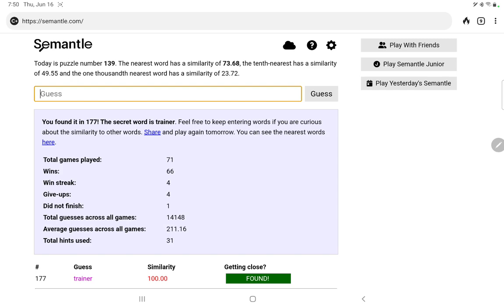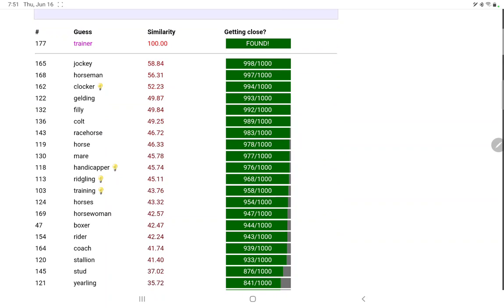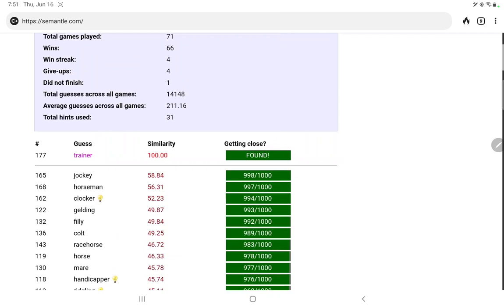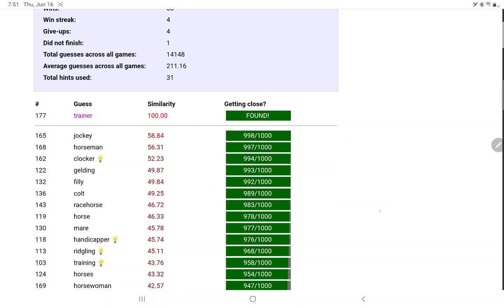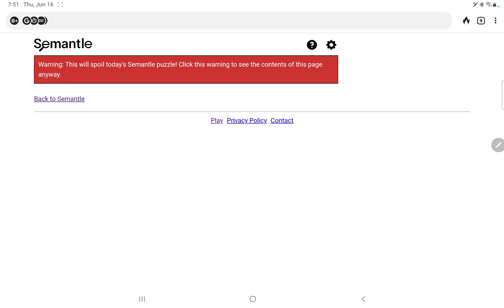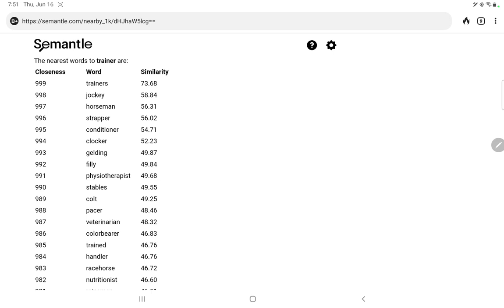Well, did I try trainer to go with the training clue we had earlier. Oh, all right, now that is annoying. I did get training number 103, and so if I had tried different forms of the word, I might have found this. And yeah, you can have a dog trainer just as you have a horse trainer. Let's take a look at our similar words. Trainers, jockey, horseman, strapper, good lord.